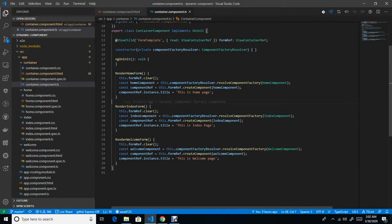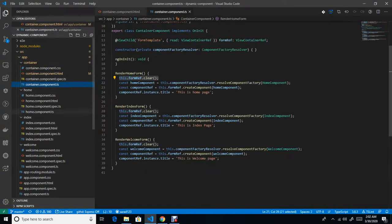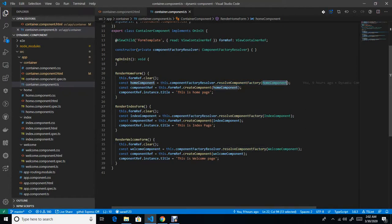This line — formReference.clear() — means it will clear your ng-template and make it fresh. Next, this ComponentFactory is the injector injected into the constructor. The resolveComponentFactory method will help you to register your home component at runtime and it will return one instance that I have stored in a variable called homeComponent.